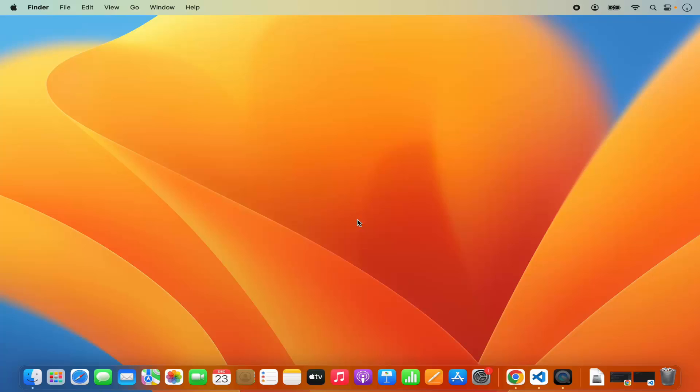Hey guys, in this video I'm going to show you how you can download and install Qt Framework with Qt Creator on your Mac Operating System. So let's get started and let's see how we can do it.